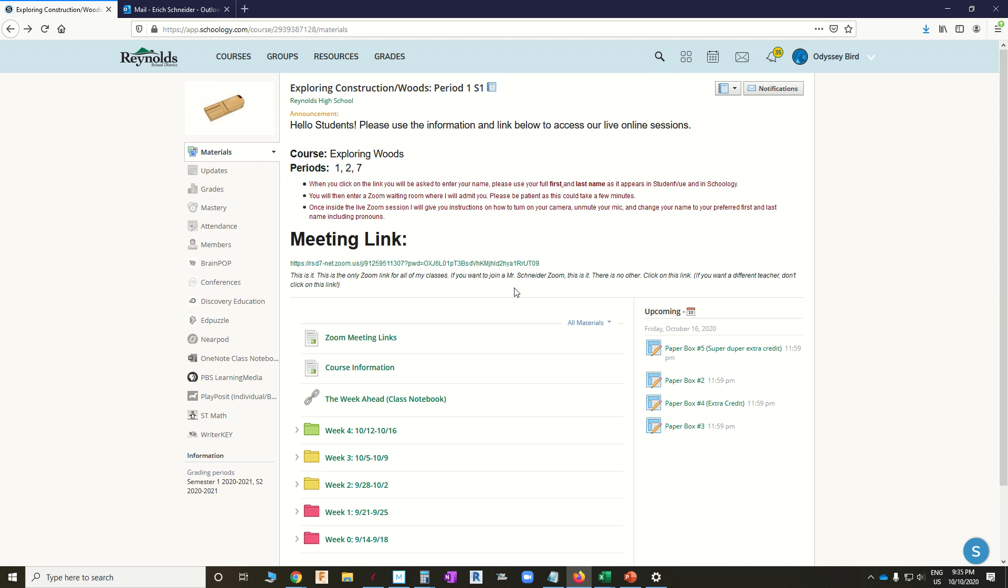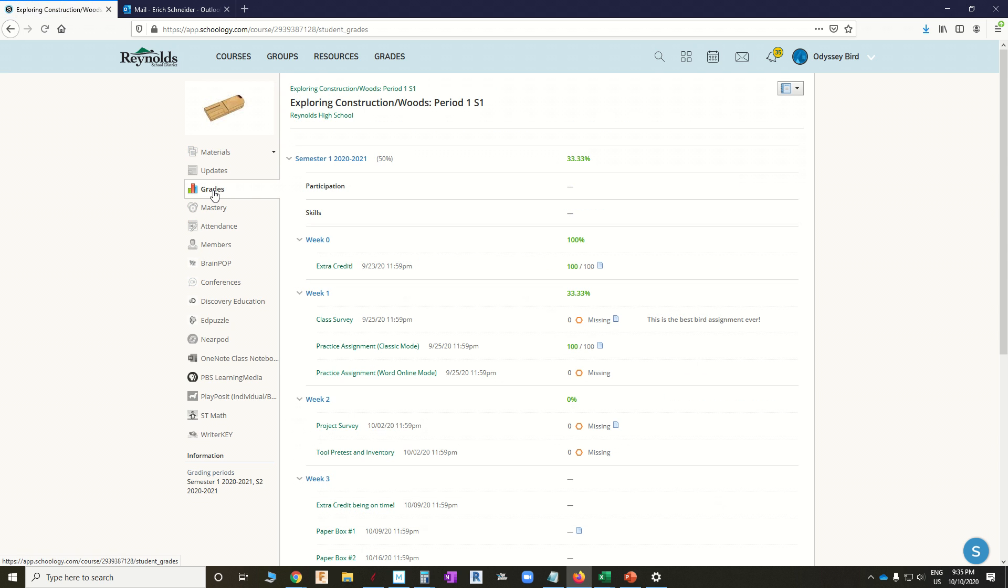So the best way, if you're a student, is to go over here to this Grades tab, click on Grades, and again, we're in Odyssey's, so I'm not showing anybody's private information here. He's a bird. He doesn't have any educational rights, as far as I know.